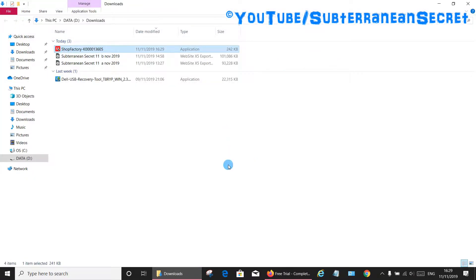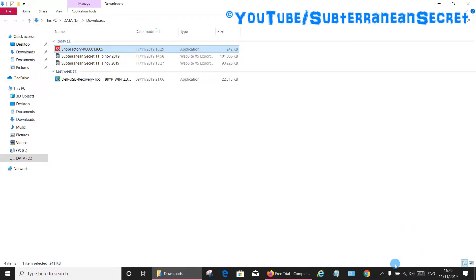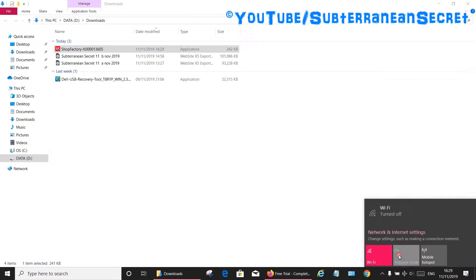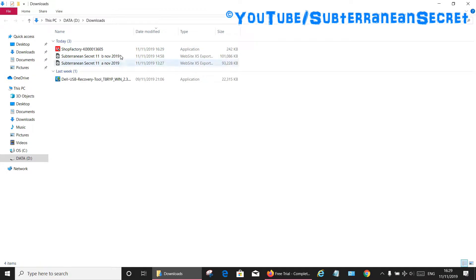Here's a little trick. What you need to do now is disconnect from the internet for a short period of time. On the bottom task bar select your Wi-Fi icon and then select airplane mode. Once that's turned on, click on the ShopFactory icon you've just downloaded.